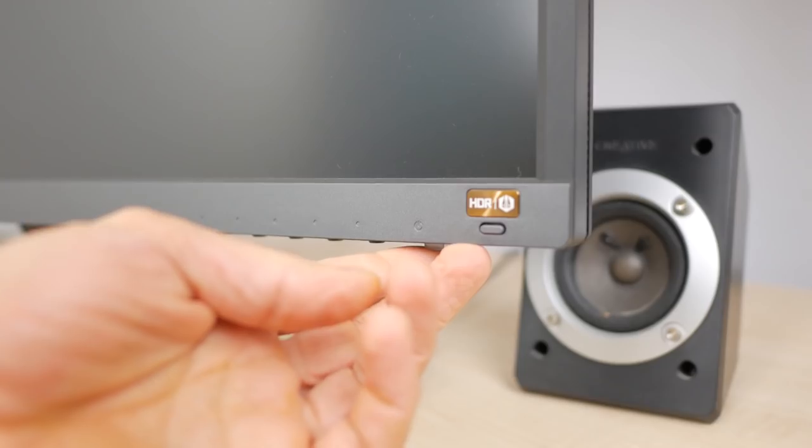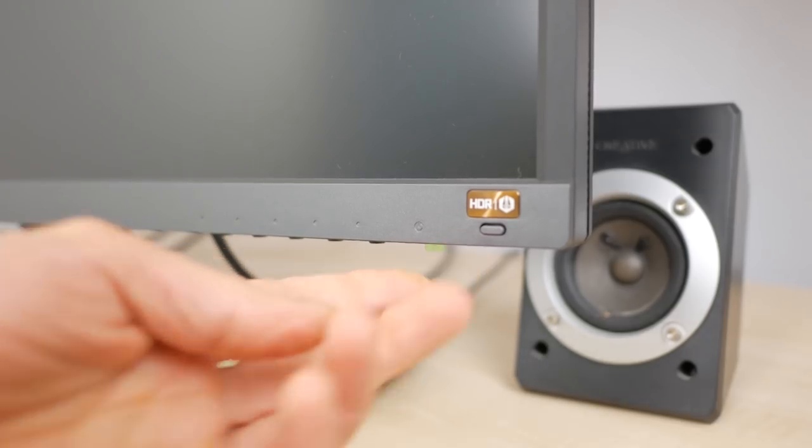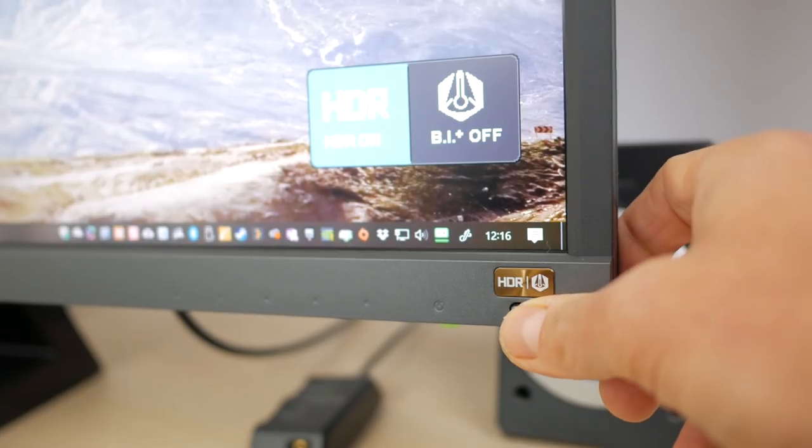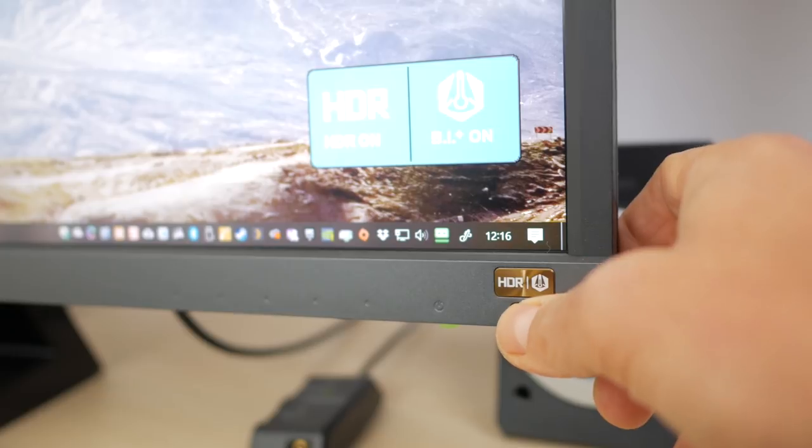The power button glows green with the monitor switched on and there is a dedicated button just above it for turning the emulated HDR mode and brightness intelligent modes on and off, which by default are both off. I'll come back to this shortly.